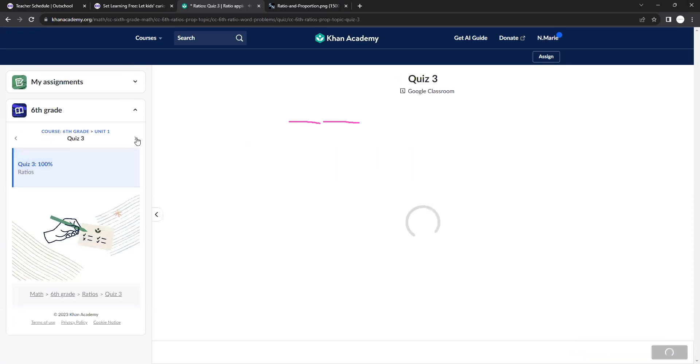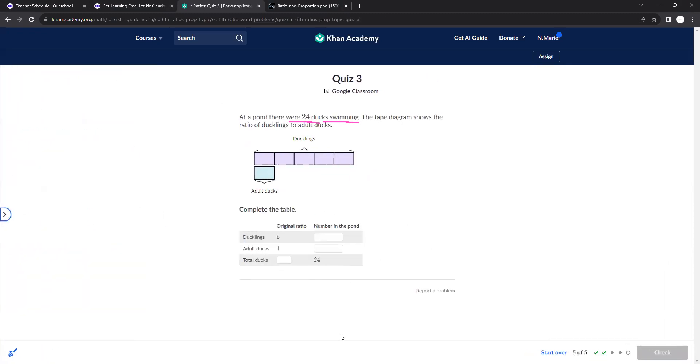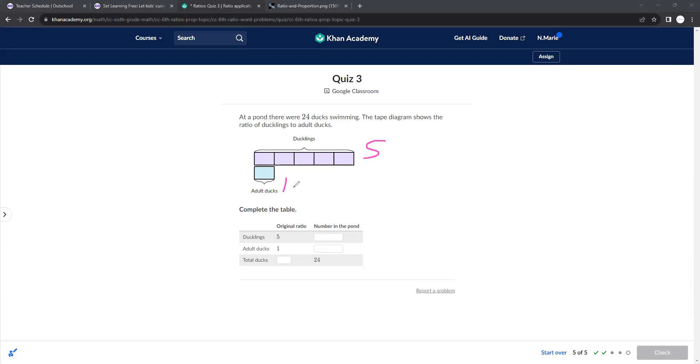All right, let's go to the final part of this unit. Here you have a tape diagram. Kind of looks like pieces of tape. There are 5 ducklings for every 1 adult, right? So 5 ducklings, 1 adult, total of 6 ducks.